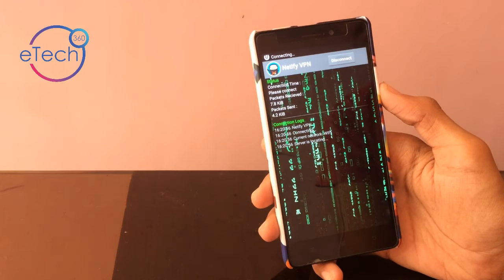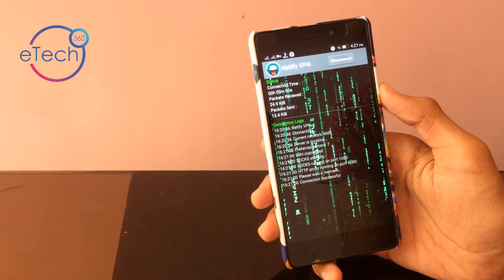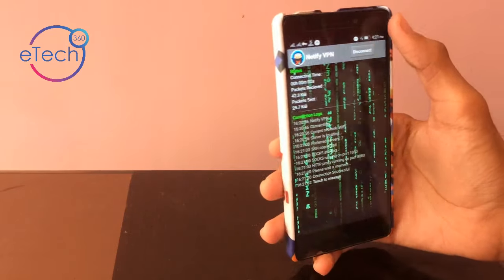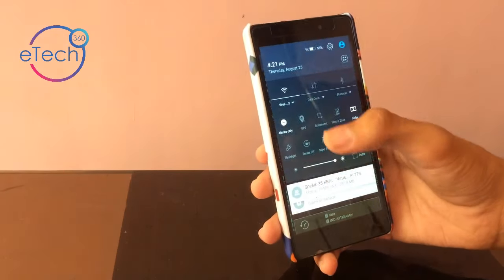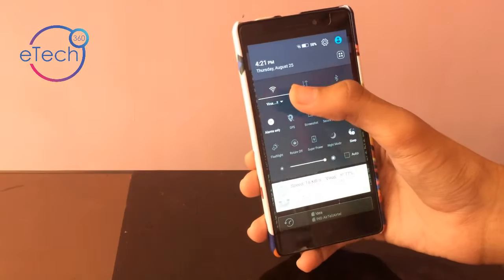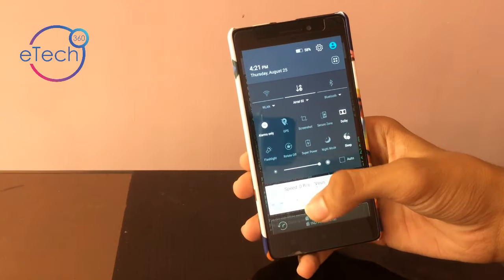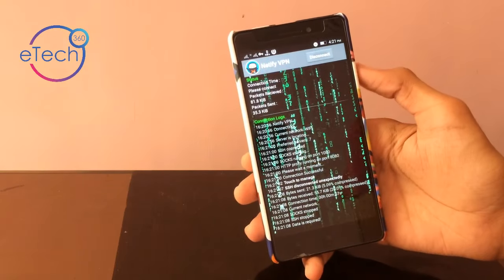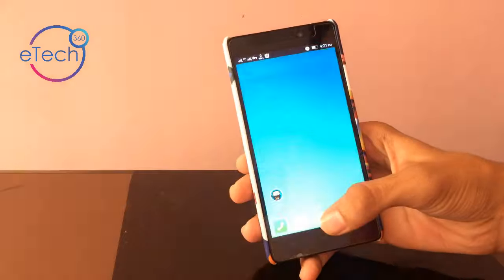You need an internet connection for a while to connect with the native VPN. Once it gets connected, you can turn off your internet connection and start the connection in your Airtel SIM card. So now it's connected.